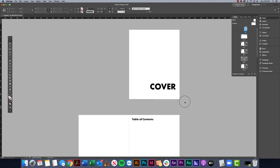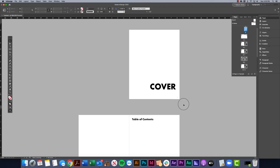We're going to be going over how to change your page numbering, and then we're going to talk about how to create an automated table of contents using your paragraph styles.